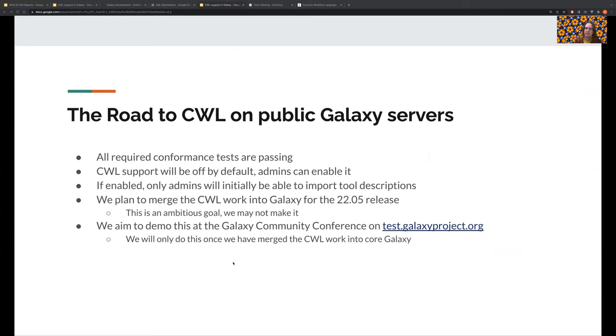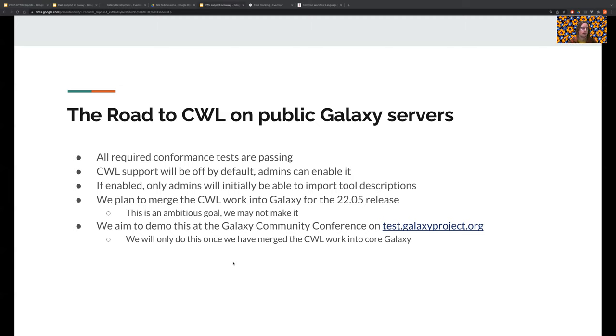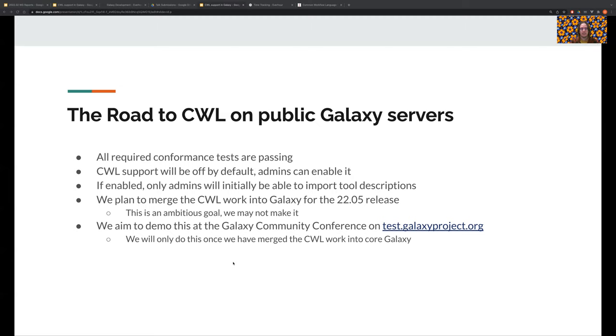So with all that in mind, this is our rough roadmap to letting users run CWL on public Galaxy servers. We would like all required conformance tests to pass. Then once we merge it, CWL support will be off by default and admins can decide whether or not they want to enable it. Then if enabled, only admins will initially be able to import tool descriptions.